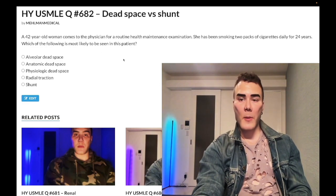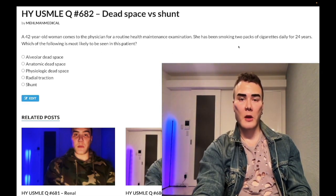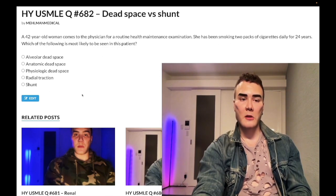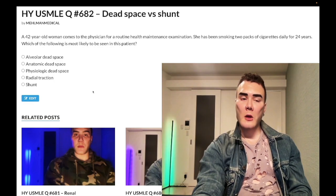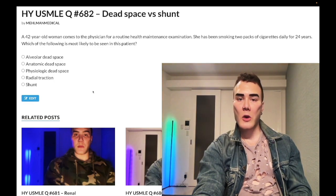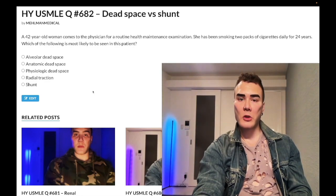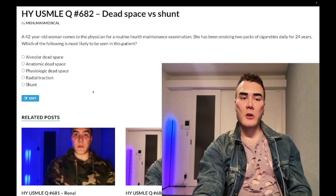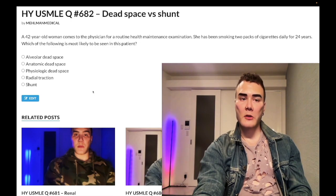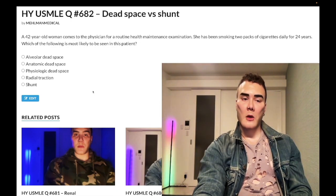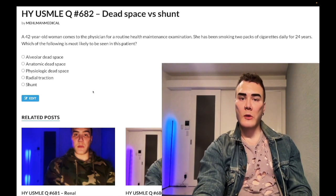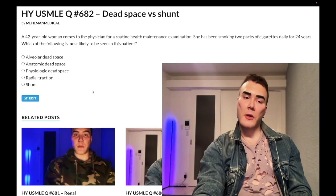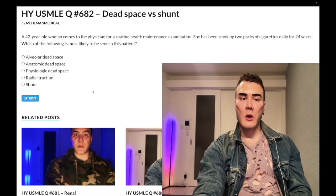42-year-old woman with a 48 pack-year history of smoking with COPD — question wants to know what's most likely to be seen. I'm going to keep this real simple: dead space versus shunt. We have V/Q ratio — ventilation in comparison to perfusion. If the ratio is low, ventilation is low compared to perfusion, it's going to be shunt. If the ratio is high — high V/Q — meaning perfusion Q is low, that's going to be pulmonary embolism.